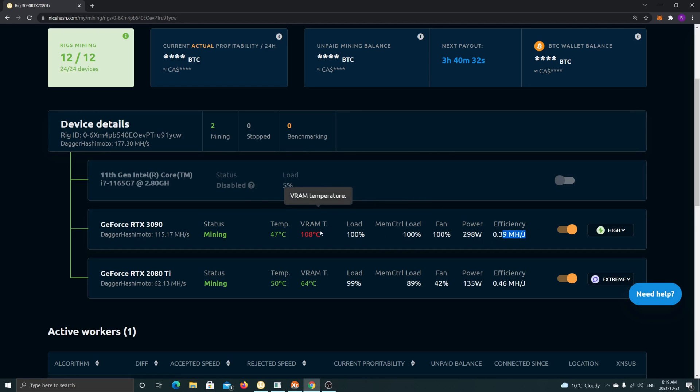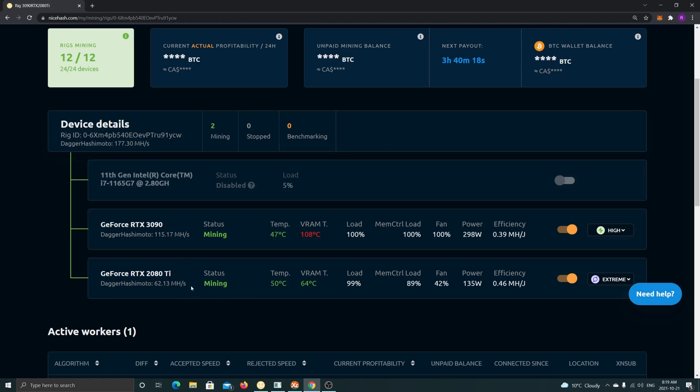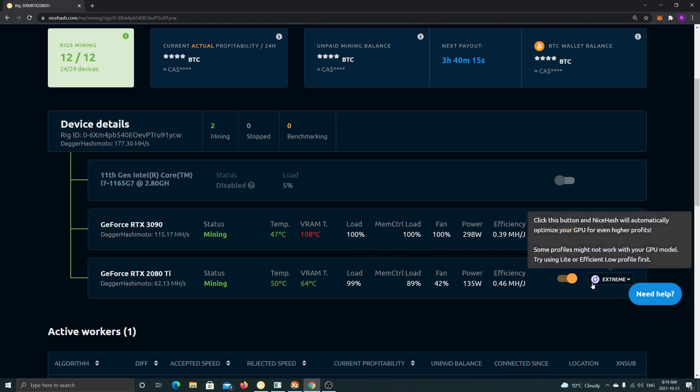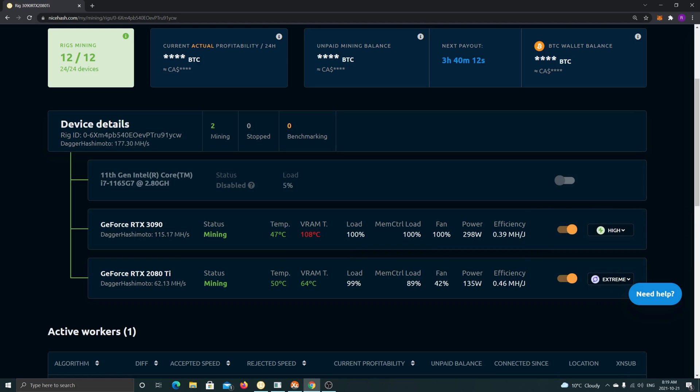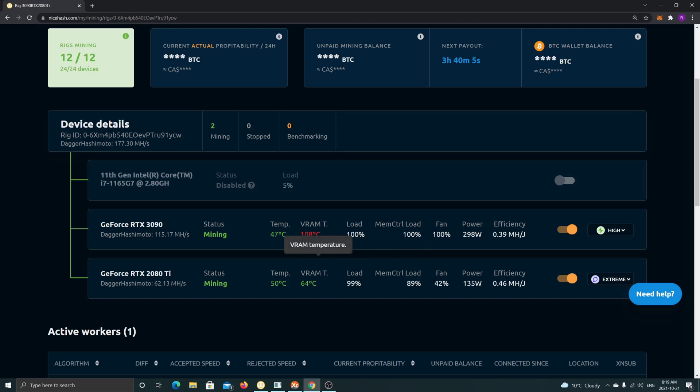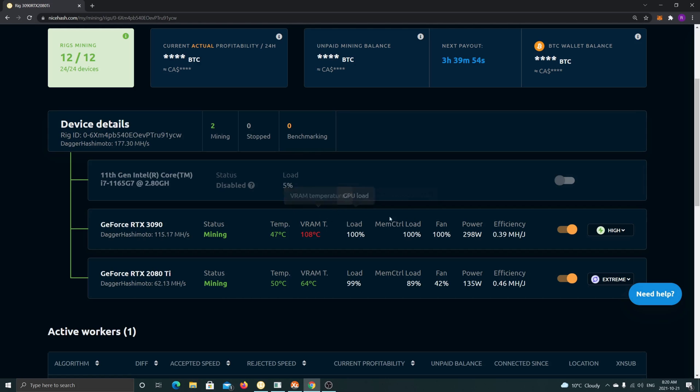As you can see here, I'm running the extreme profile on this 2080Ti. This is also an eGPU, same thing, same box - Aorus Gaming Box by Gigabyte. Both are the same brand. I'm getting 64°C and I'm running extreme, really pushing it to full 135 watts. The fan is even at 42%, so I'm not even using the full power of the fan. This is due to, like I mentioned, different memory types. This is the older GDDR6, this is GDDR6X. GDDR6X heats faster, so that's the case here.